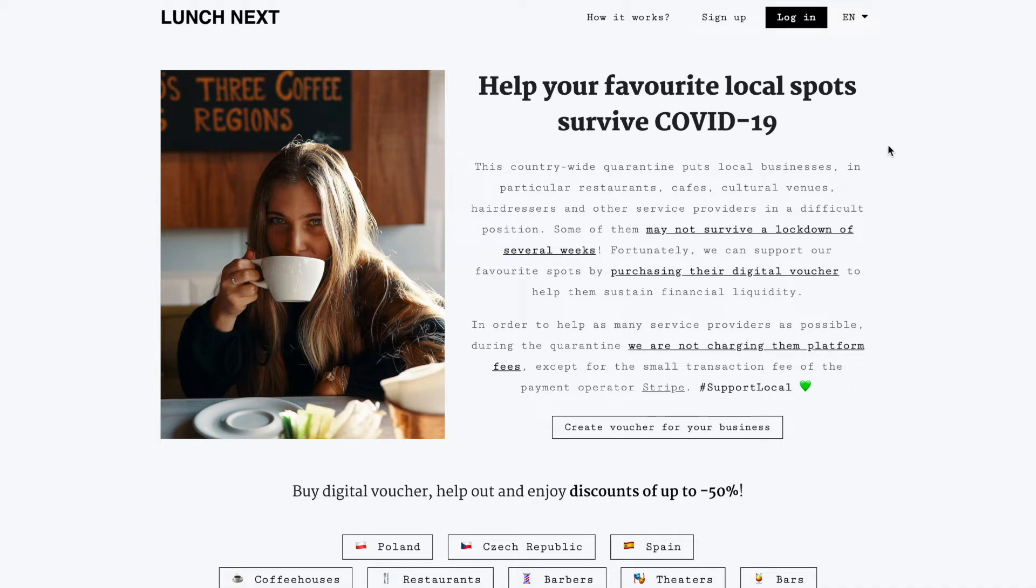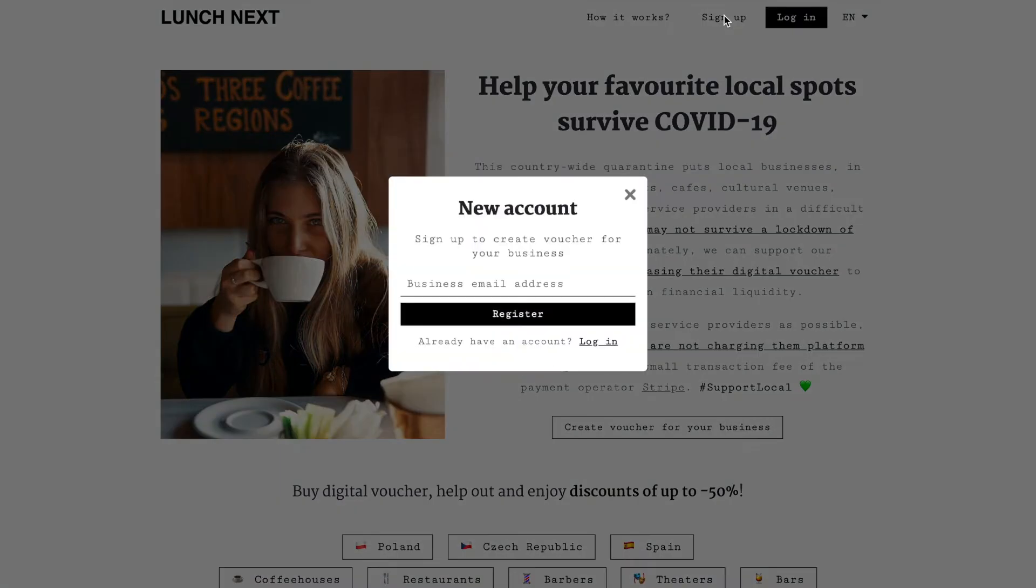So the first step is to click sign up and provide your email address here and as soon as you do you'll receive an email from us with a link to set up your password.